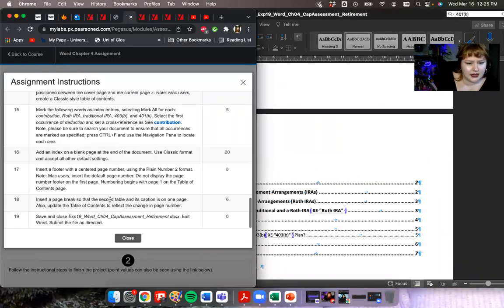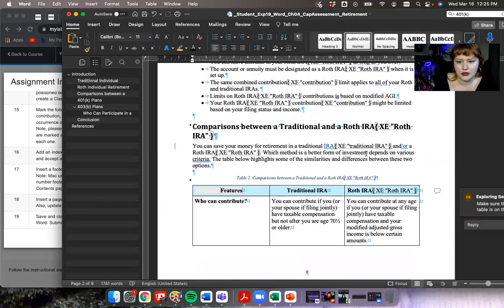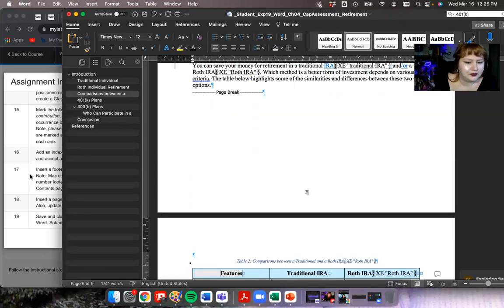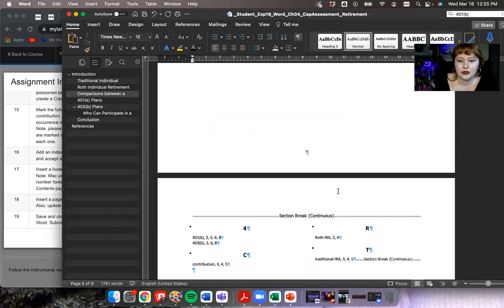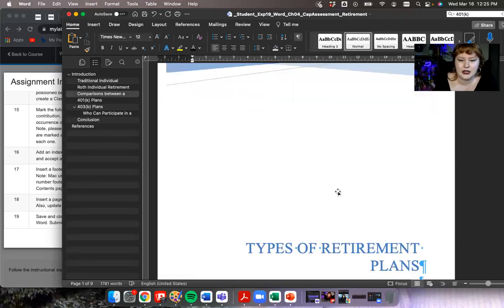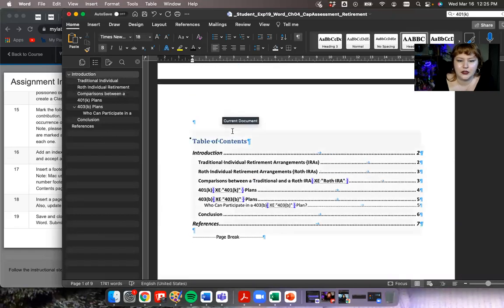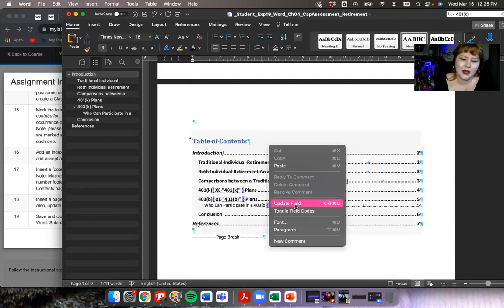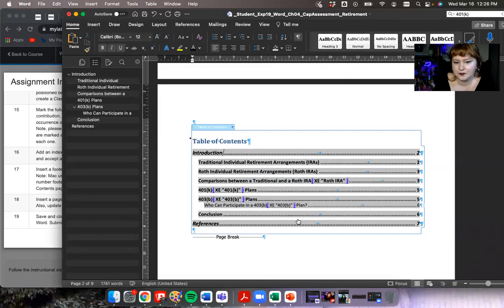I'm going to put a page break so the second table and its caption are on one page — that addresses the comment we saw earlier. Then, what else does it ask for? Update the table of contents to reflect the change in page numbers. So I scroll up to the table of contents at the beginning, click on it, right-click and say update field, and it updates the page numbers. There we go.